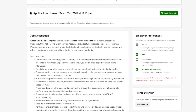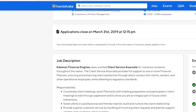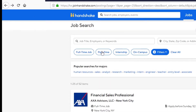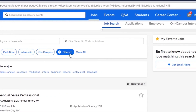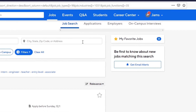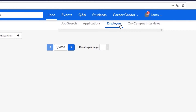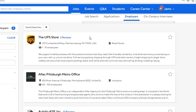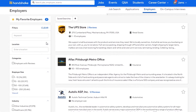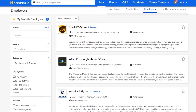Hit the back button on your web browser to get back to your search list. As you see along the top of your screen, you can also search by employer and you can filter by employer location, size, and industry.